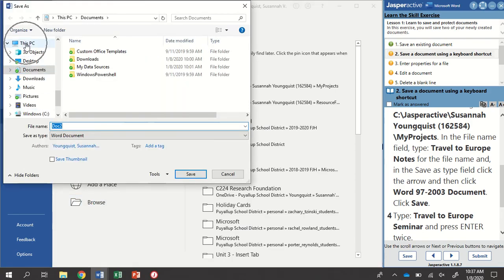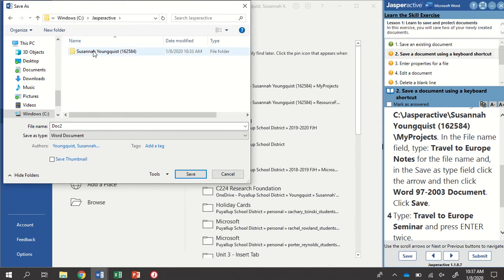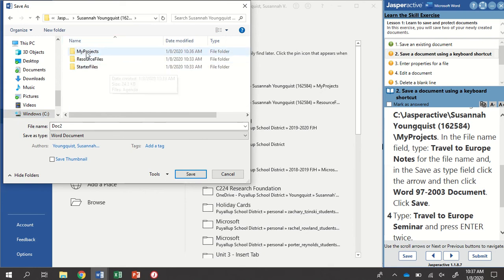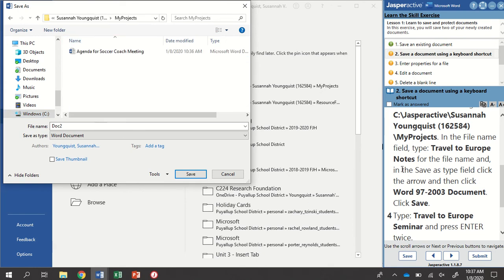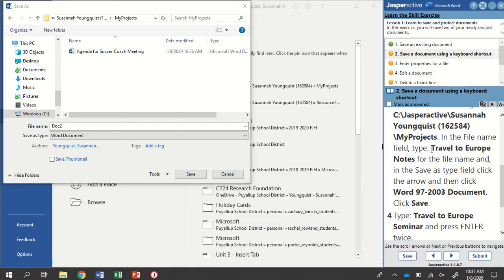This PC, Windows C, Jasper Active, into my name, and then into My Projects. In the File Name field, type Travel to Europe Notes. Anytime Jasper Active wants us to type something, it's going to show us in bold exactly what it wants us to type.